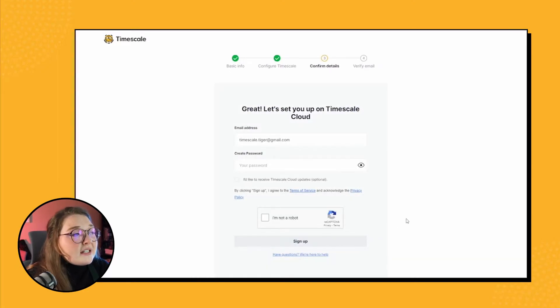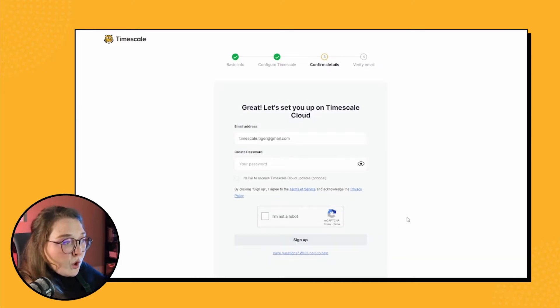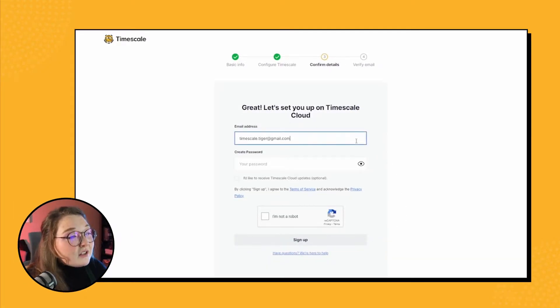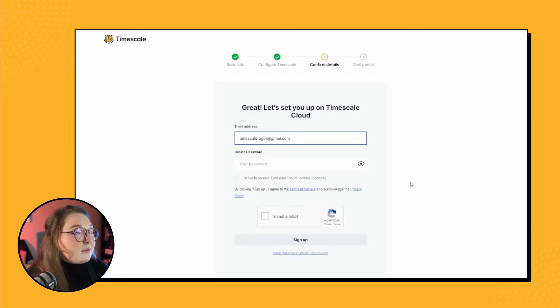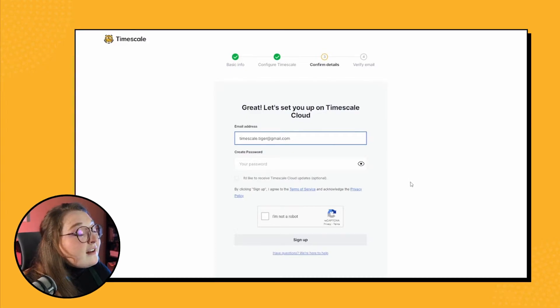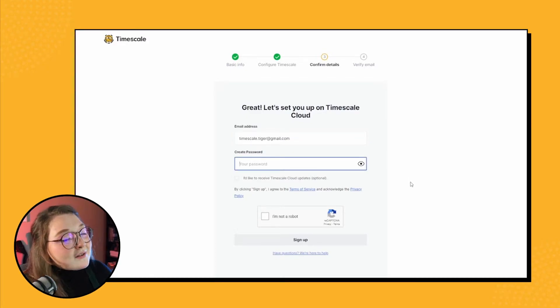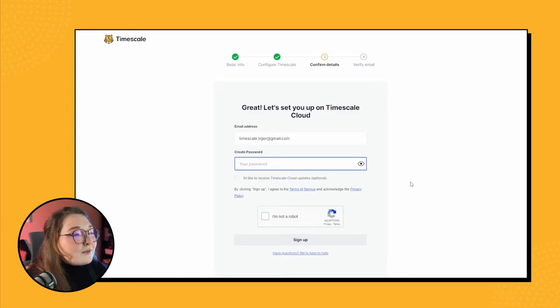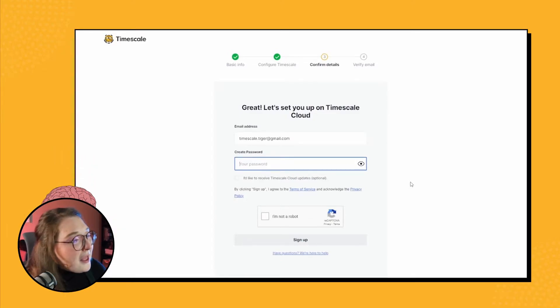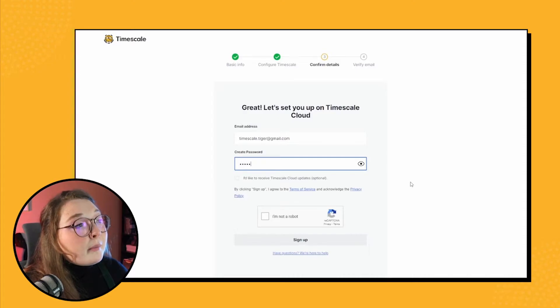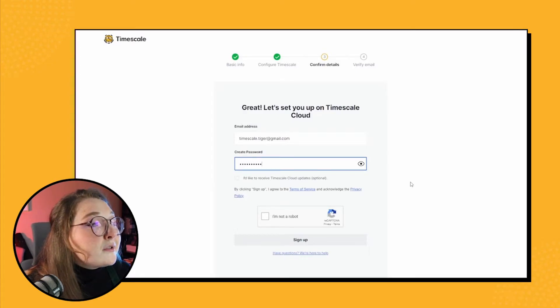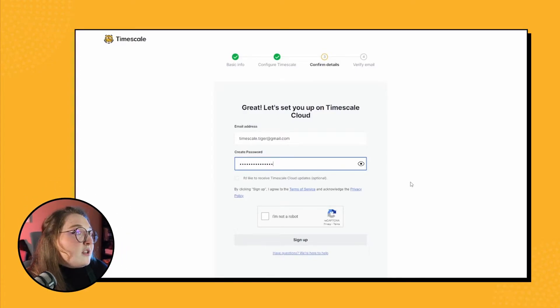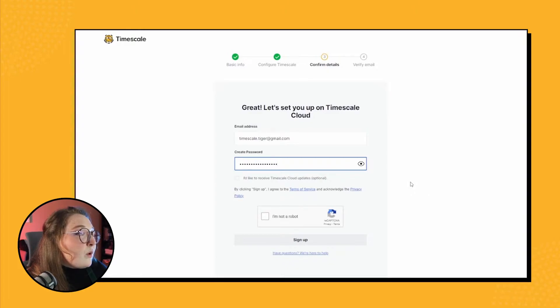Next we get to confirm our details. Our email is conveniently already in there, so that's really nice. Now I just need to figure out a password. Definitely not going to use password123, right? No, I'm going to use a real password because cybersecurity world. So then we need to confirm that we are in fact human—I can't make any promises.